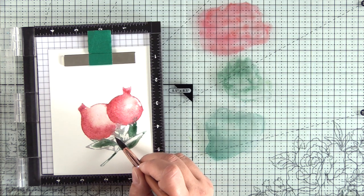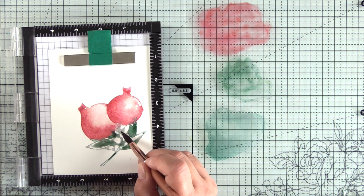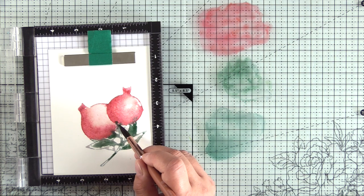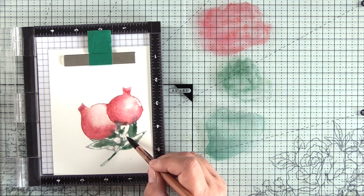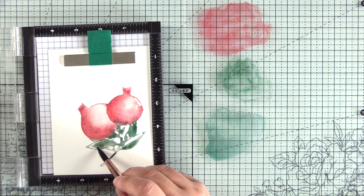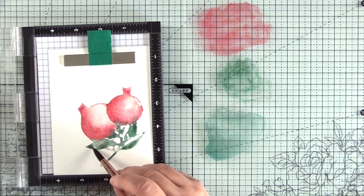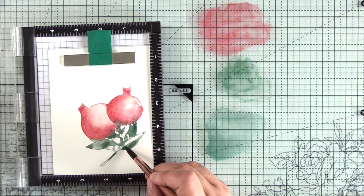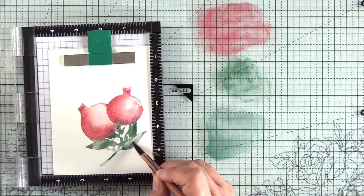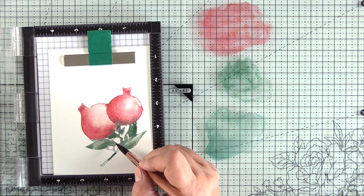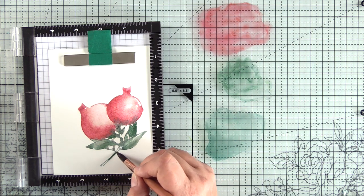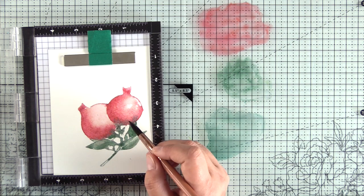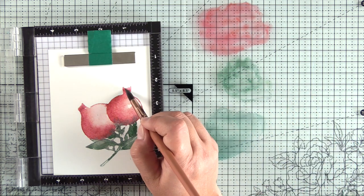For the green, I'm not going to color everything in. I do want to keep some of those white areas, and then I'm going to let the green and the red mix together because where the stem of the leaf touches the pomegranate, you will have a little bit of green there anyway, but I also think that it's just a really pretty technique and a pretty look.